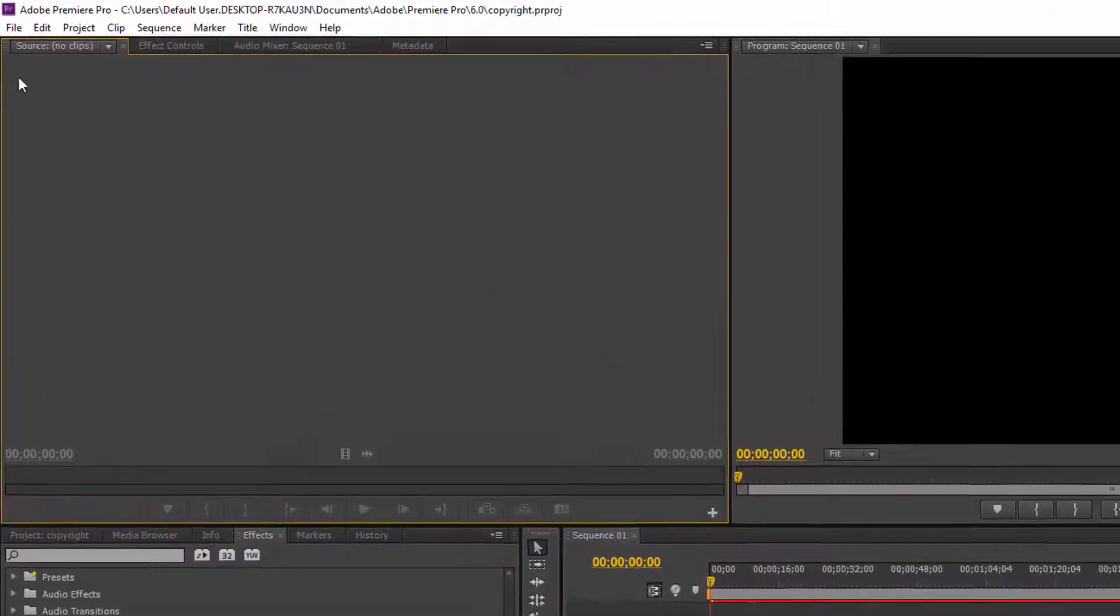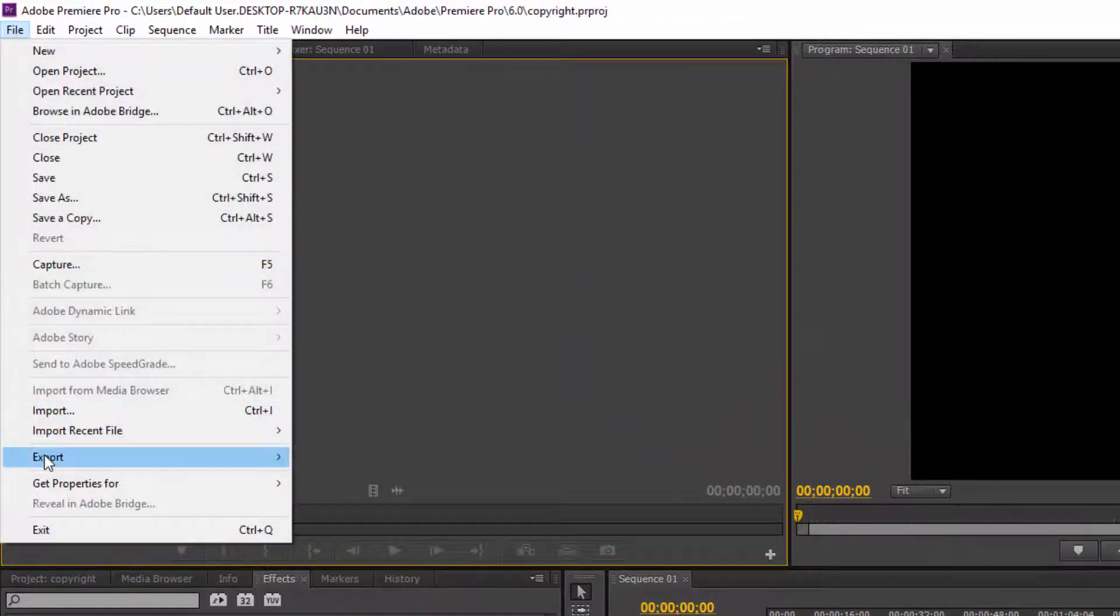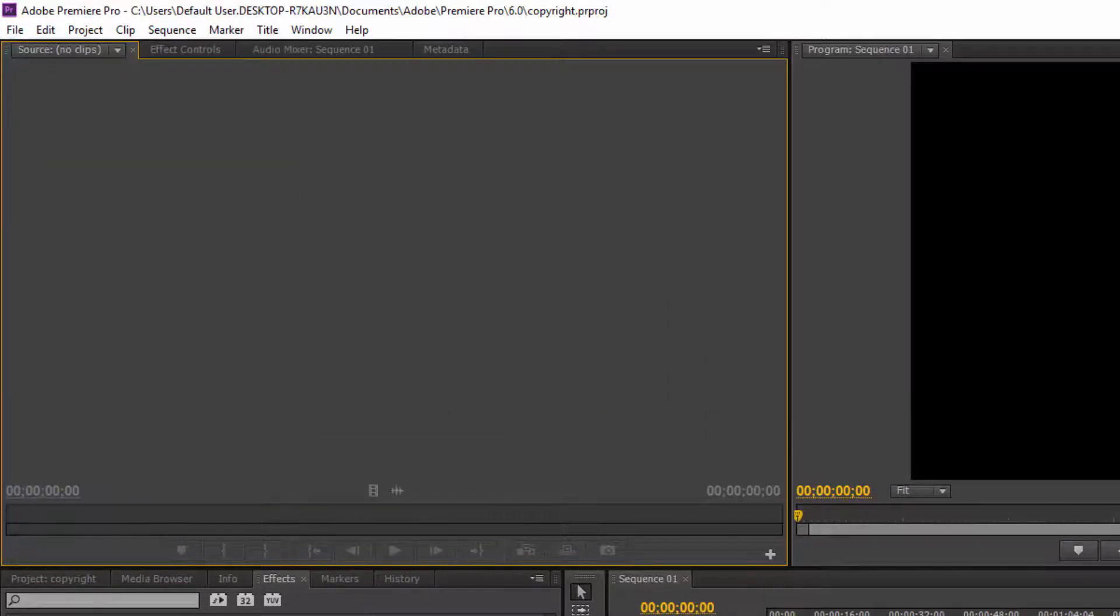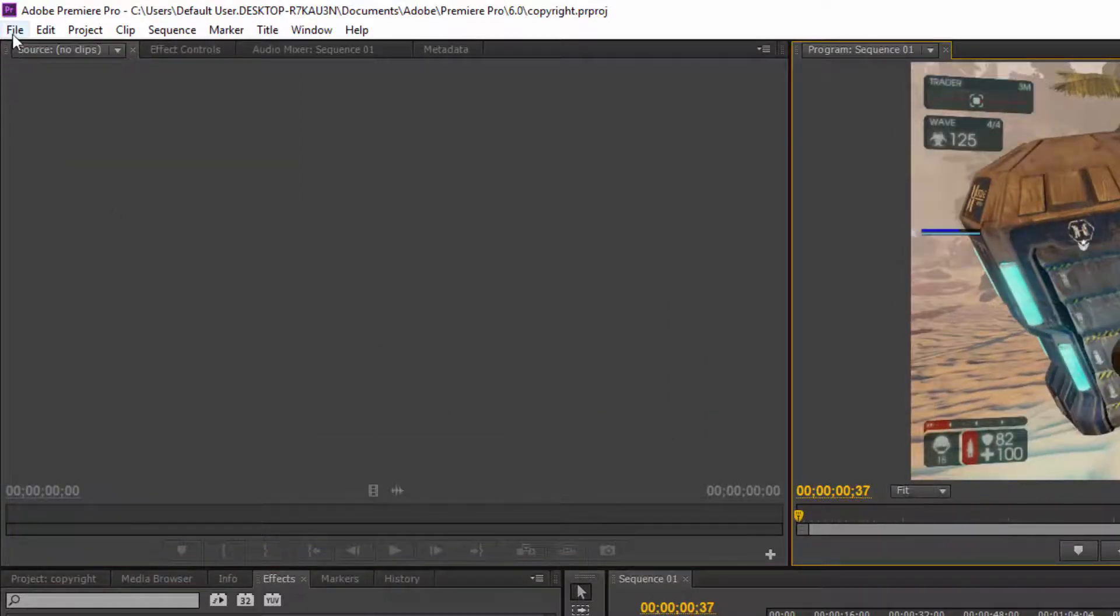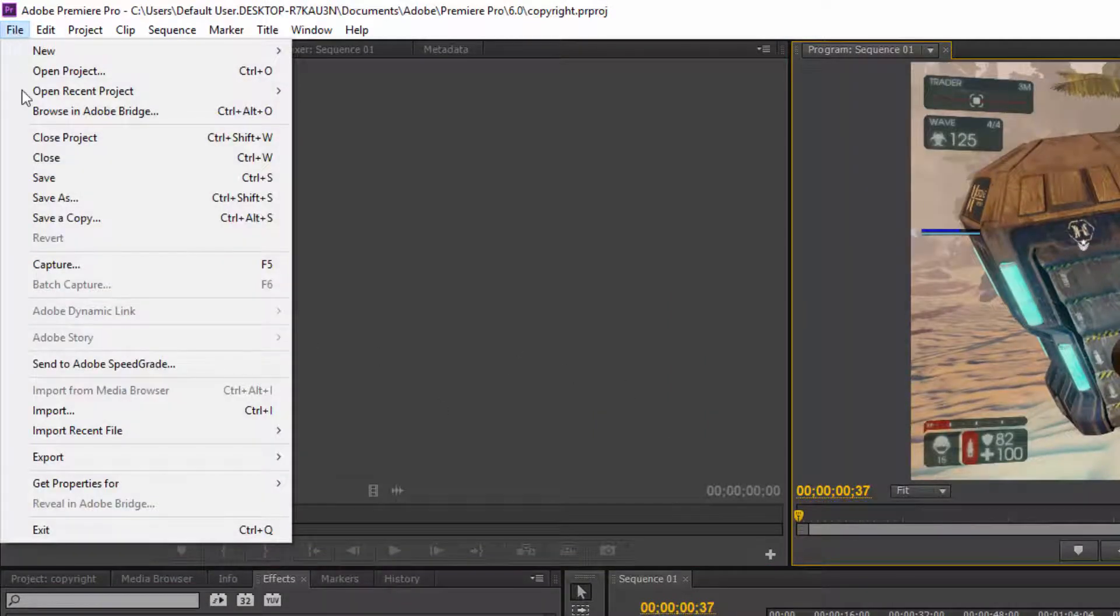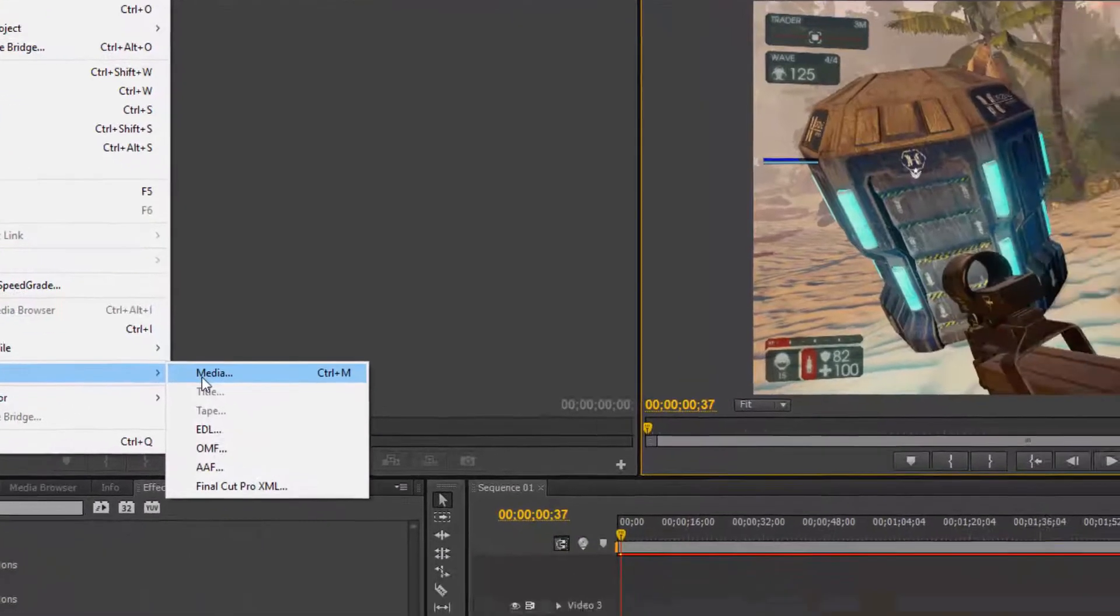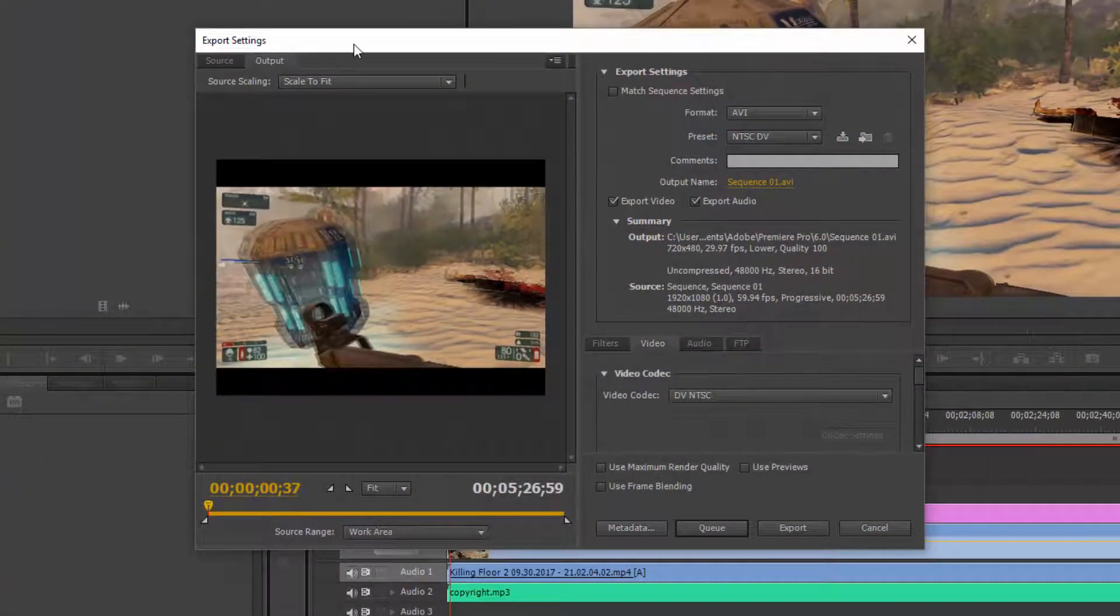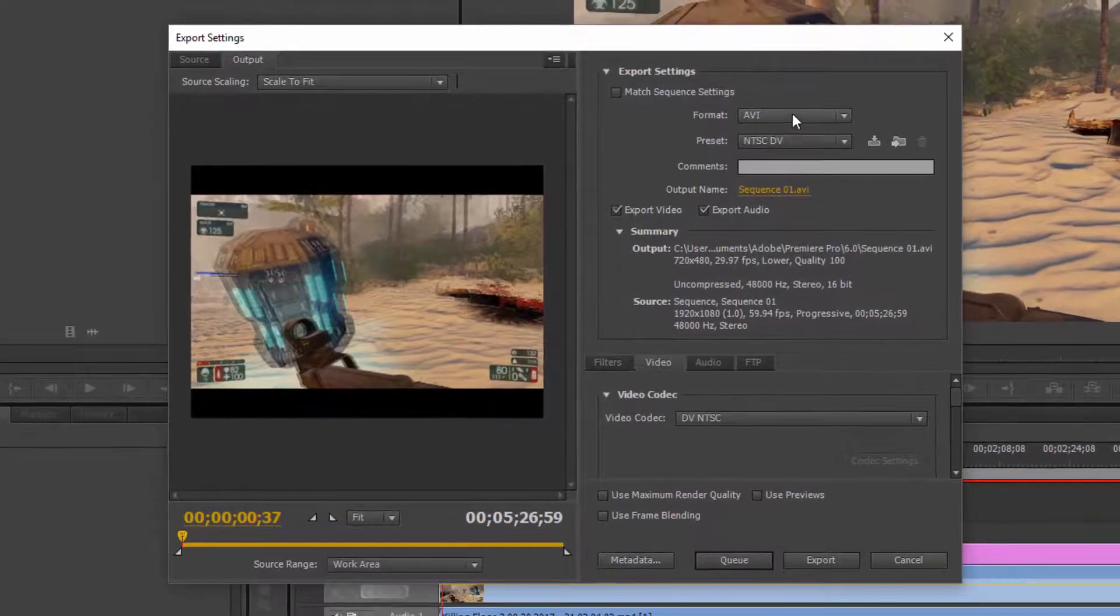So what I would do is I would actually just go to file and then I would go to export. It's grayed out because I have to actually play the video, so there we go. File, export, and then we'll click the media.